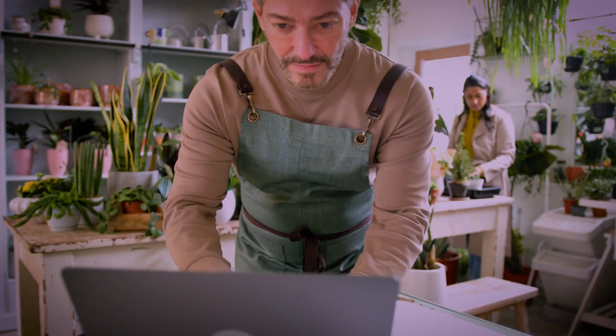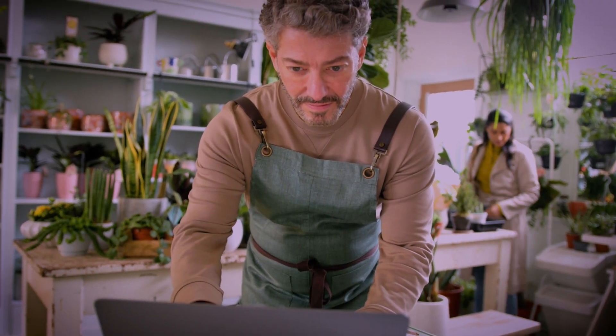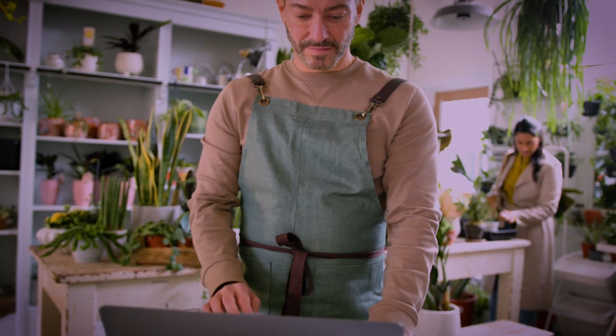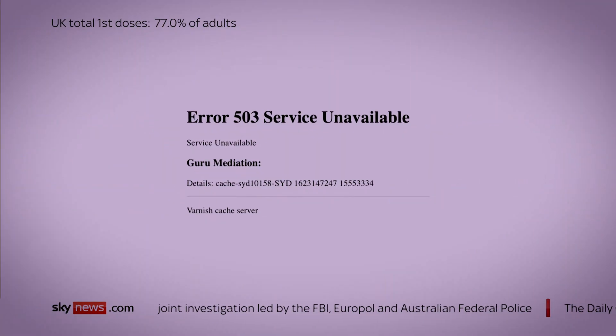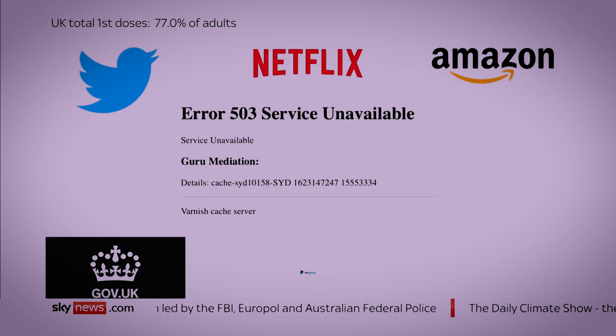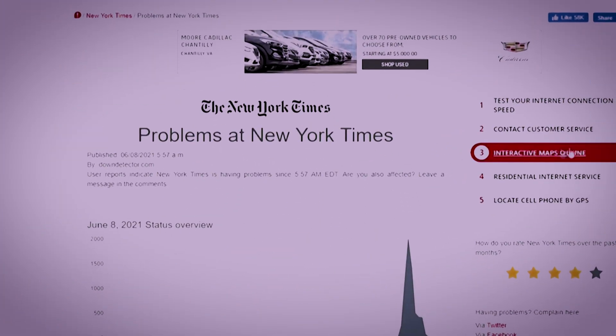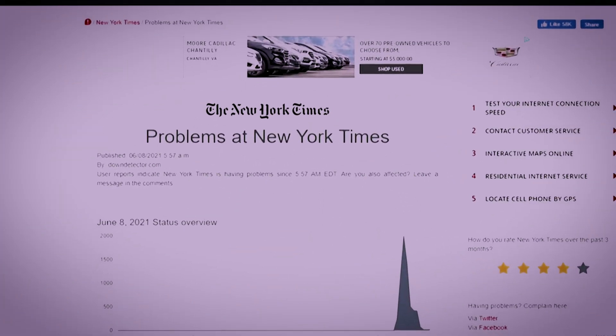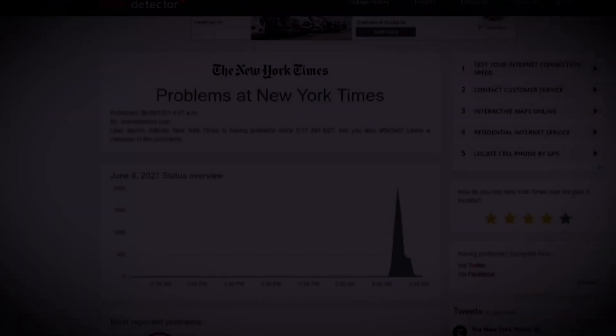Nine years later, in 2021, a single customer changing their settings triggered a dormant flaw in Fastly's content delivery network. Suddenly, huge portions of the internet went dark. Amazon, Reddit, the New York Times, even the UK government's website all vanished.